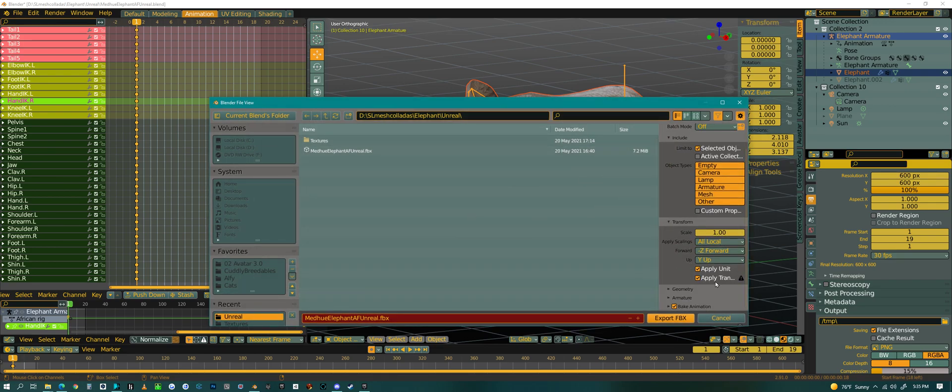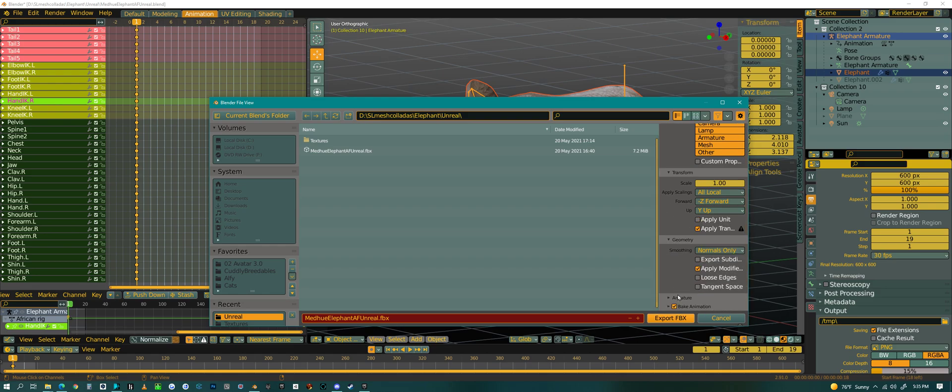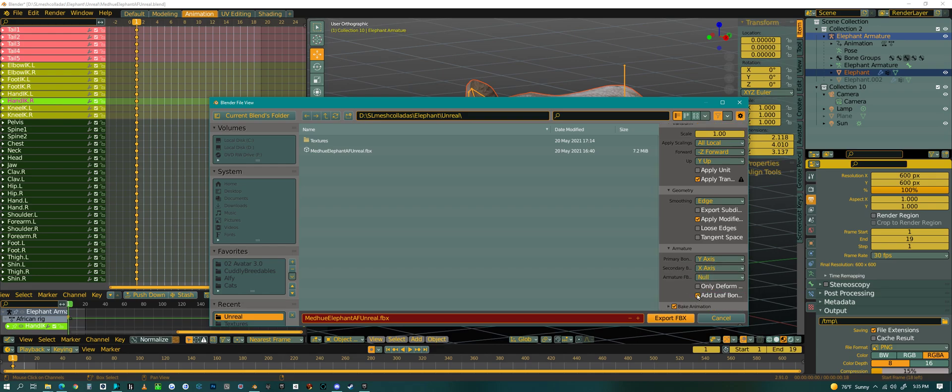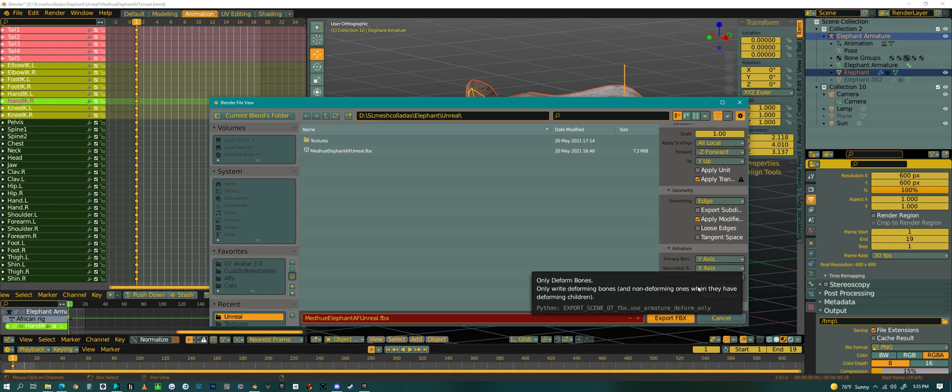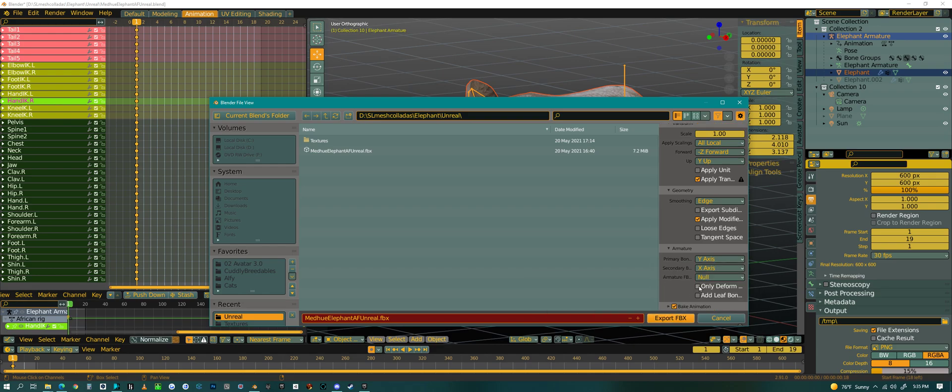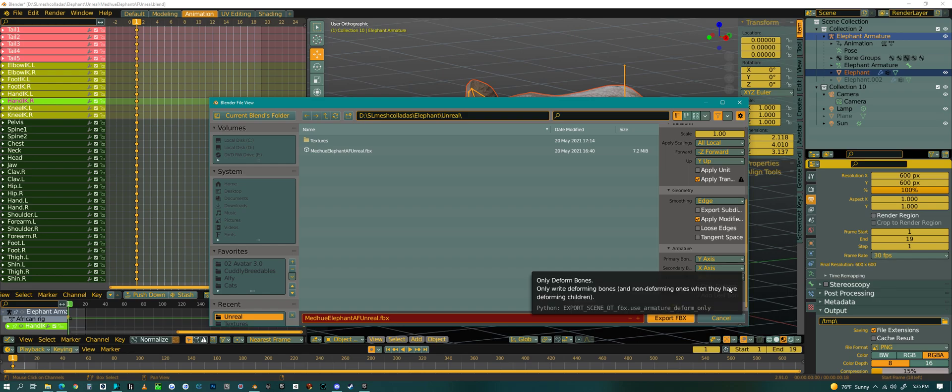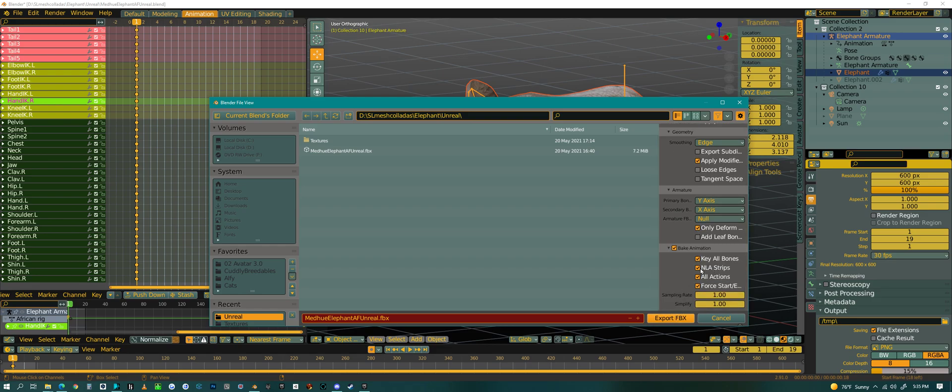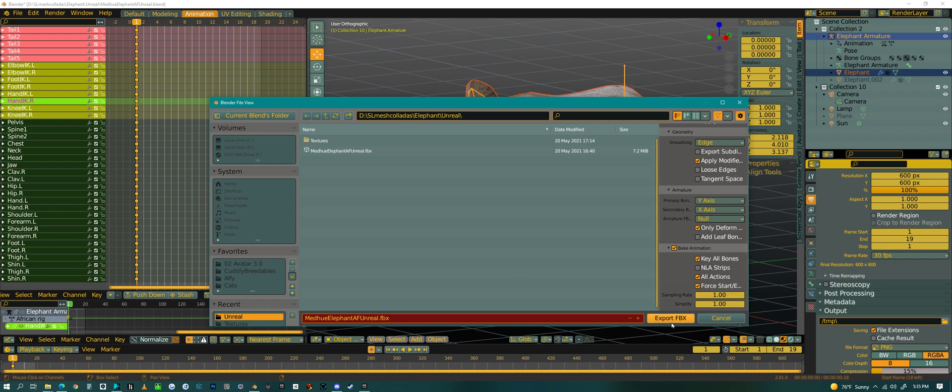I'm going to use apply transforms. I'm going to uncheck units. I usually go down to geometry and I use edge there. And, Armature does not need leaf bones. You could do only transforms depending on your rig. You know what? I'll do that. And, I always uncheck NLA. And, that's how I export all of my characters for Unreal Engine.